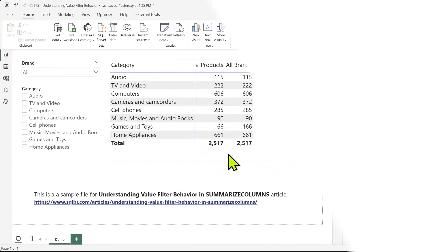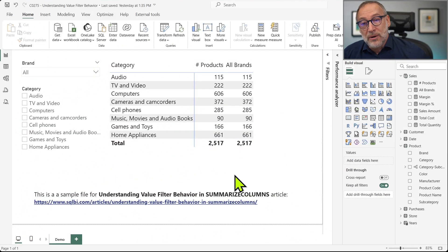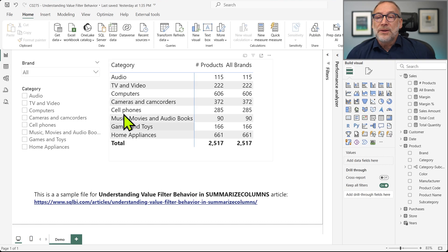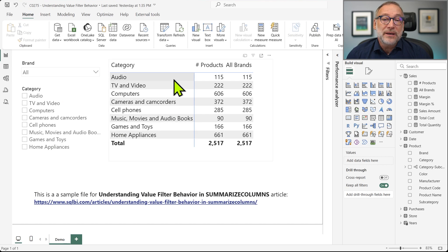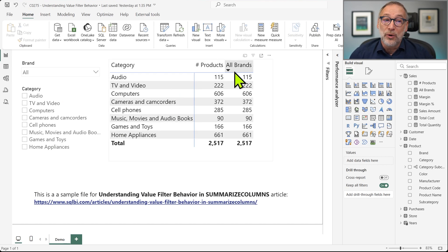Anyway, let's get started looking at the demo. I have our usual Contoso model, and I created a report that shows a slicer by brand, a slicer by category, and a matrix that shows by category number of products and all brands.